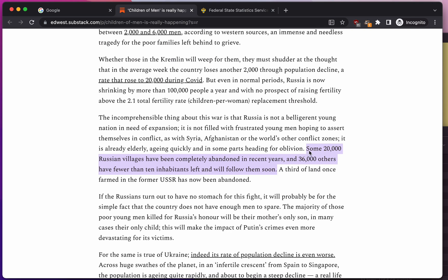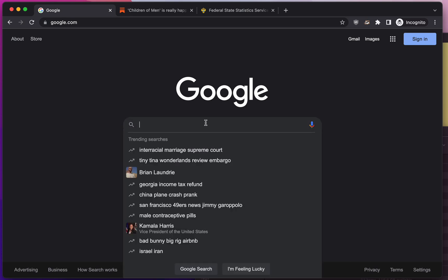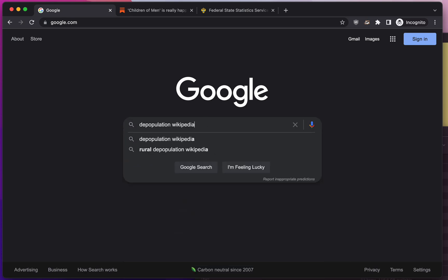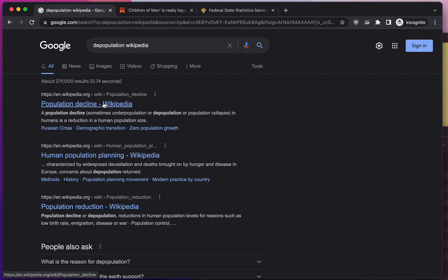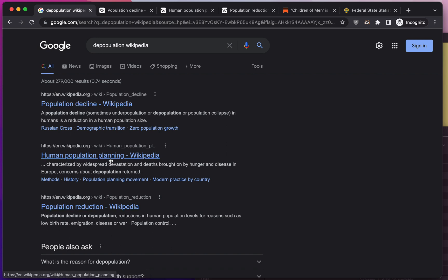If we're thinking about Russian villages being abandoned and places with fewer than 10 inhabitants left, we might call that depopulation — there were people there and now there aren't. Let's learn more about depopulation. We'll search it on Wikipedia and click the first few links: population reduction, human population planning, and population decline.